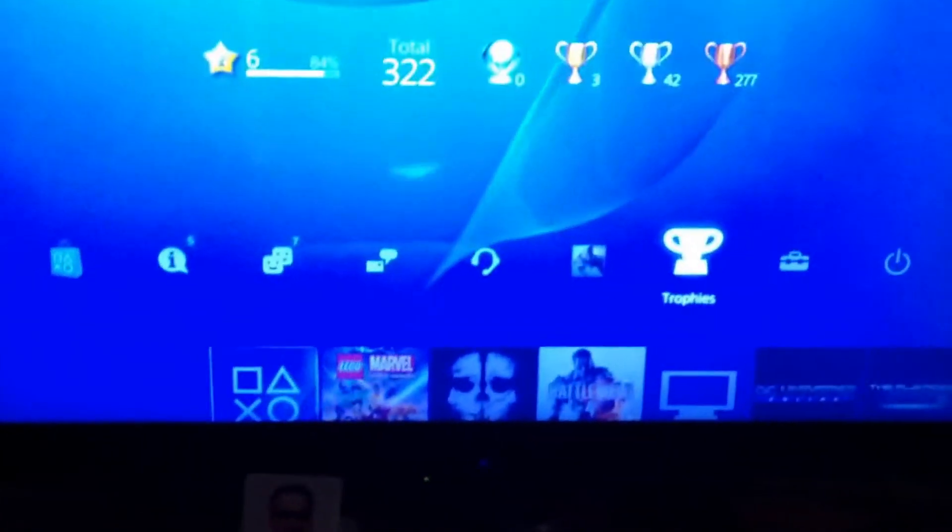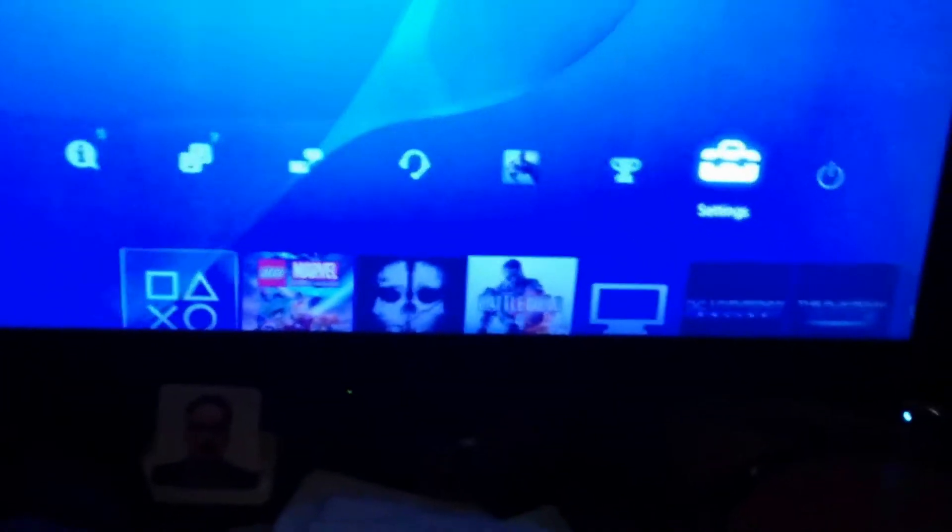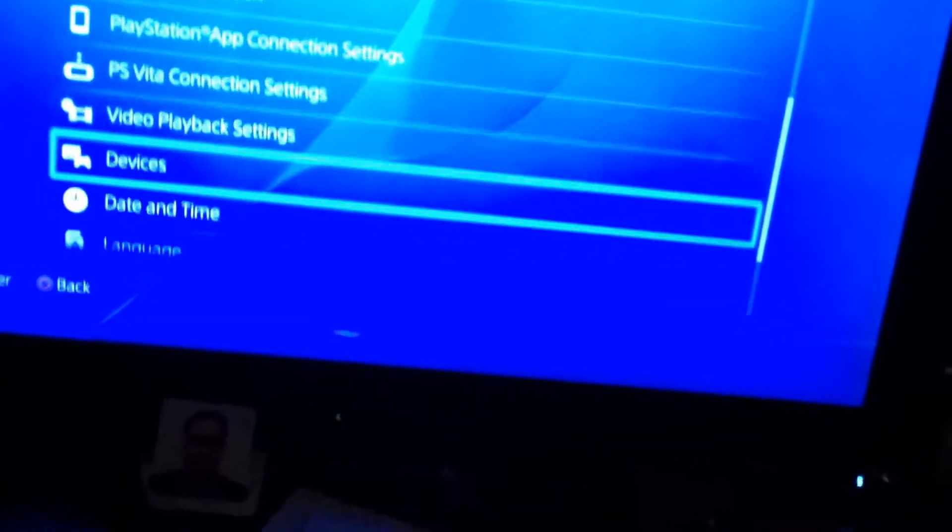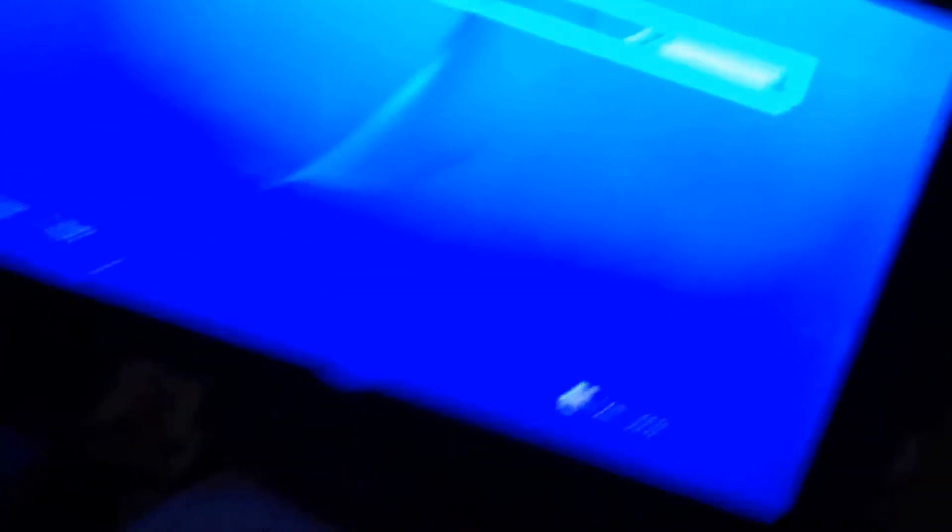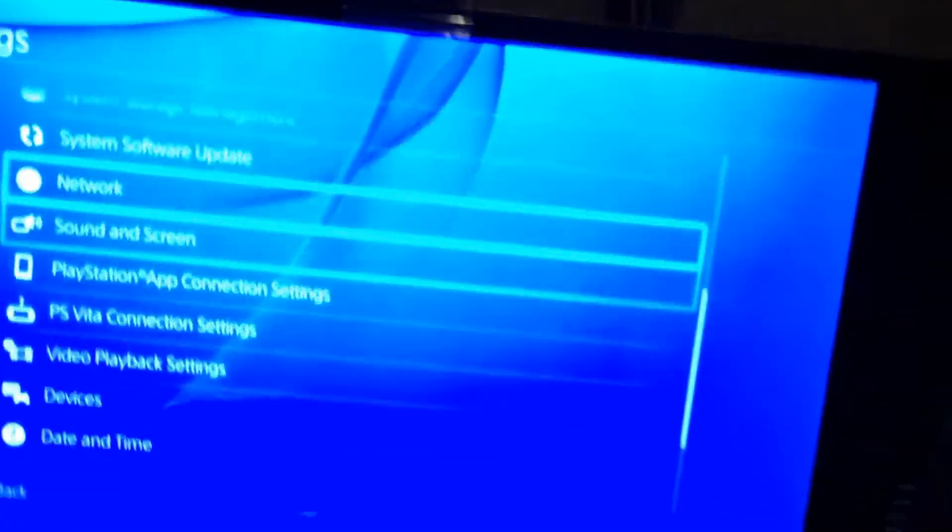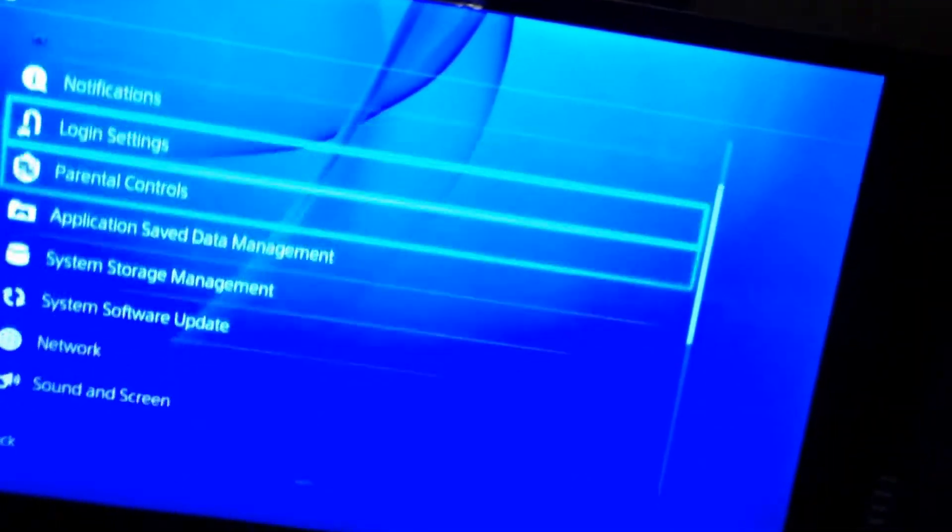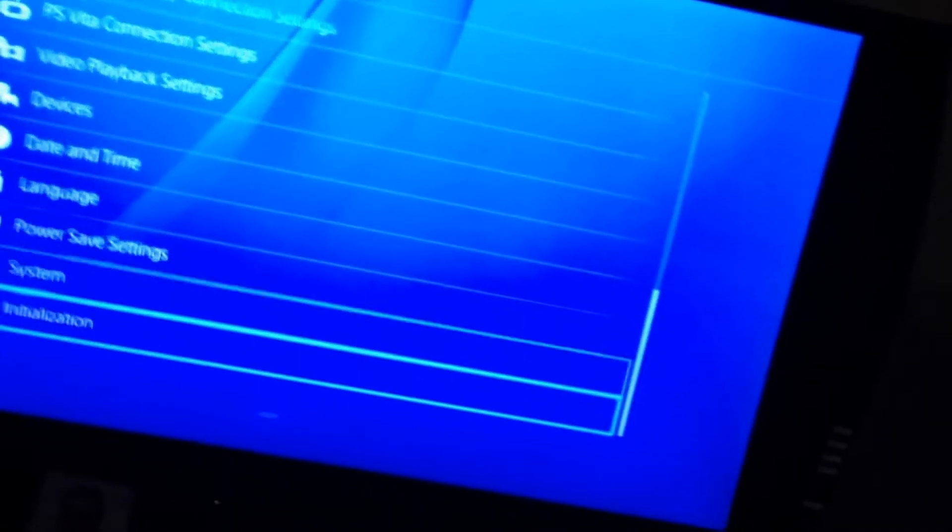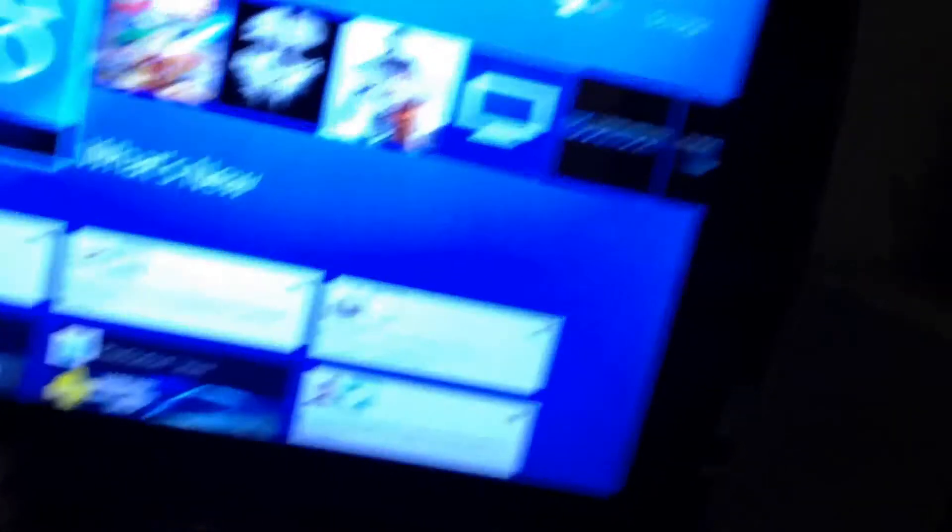Now the next thing you want to do is go to settings, then go down to devices, and you go to audio headset and headphones, and make sure that these are all the way up. Then you go back, and now it should work.